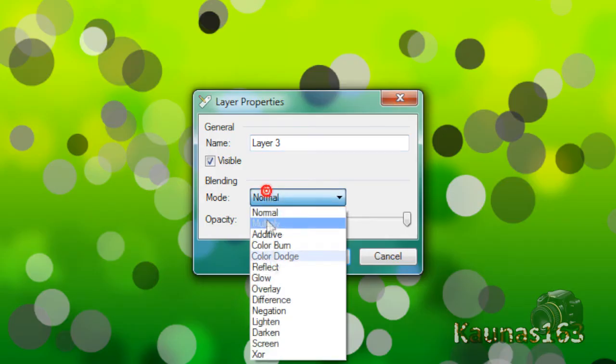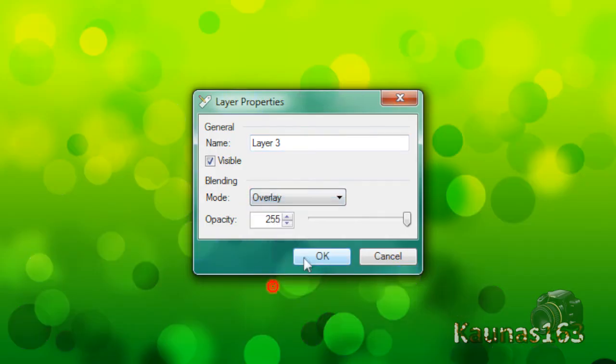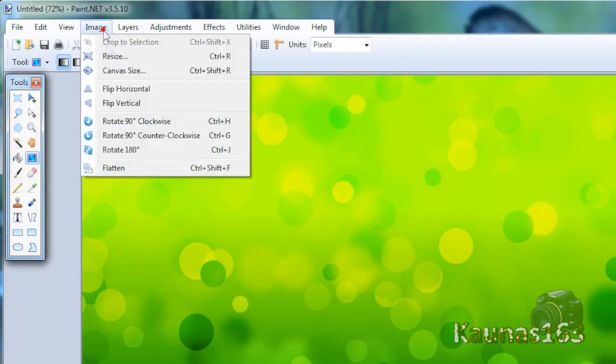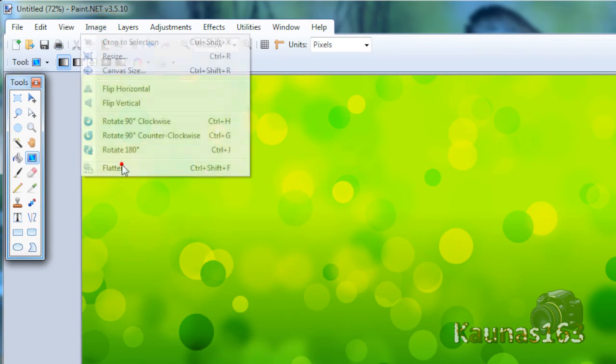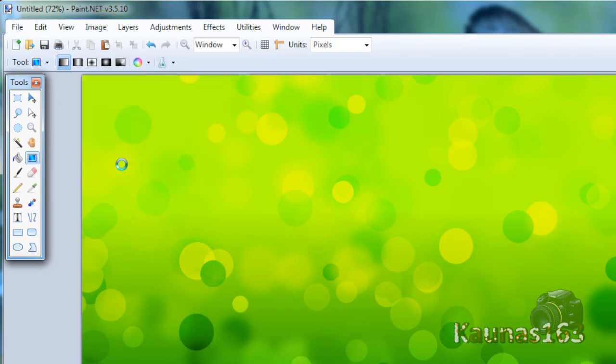Change it to overlay. Click OK. Image, flatten.